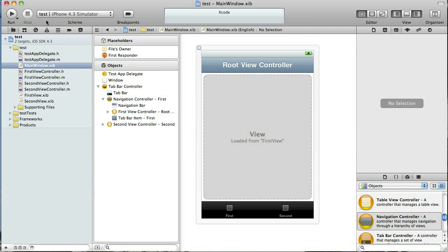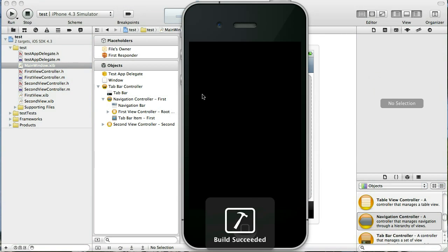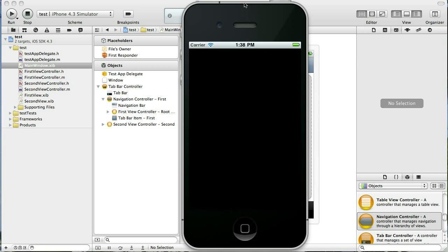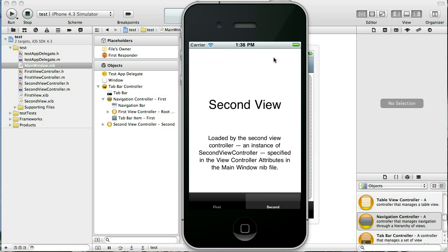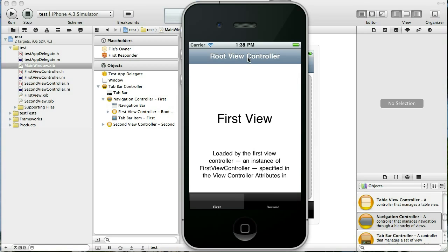So now when we run this our first tab will have a navigation controller at our disposal that we can use. Just like that you see it up here. We haven't added any buttons or anything to it yet. So it's pretty plain but you'll see that our second tab does not have that and our first one does.